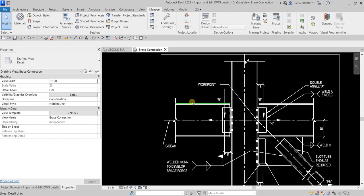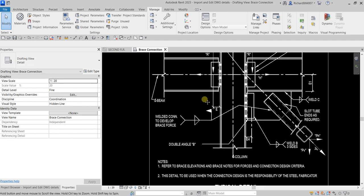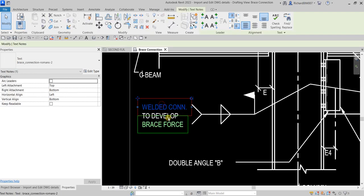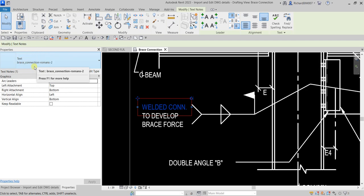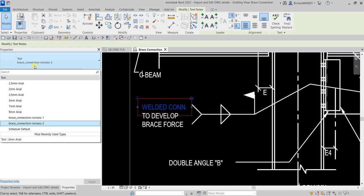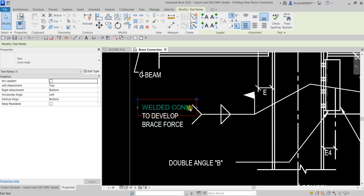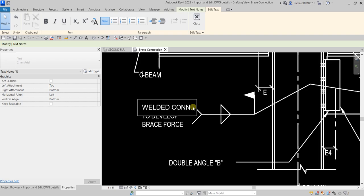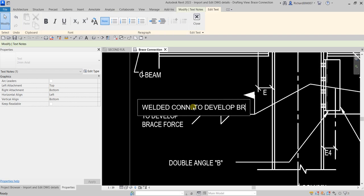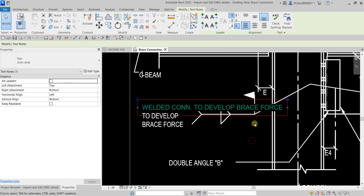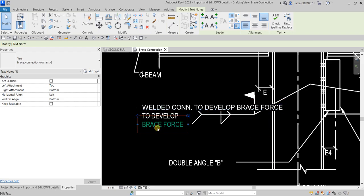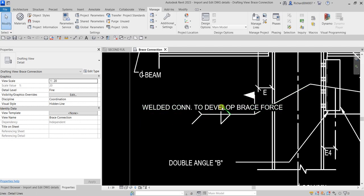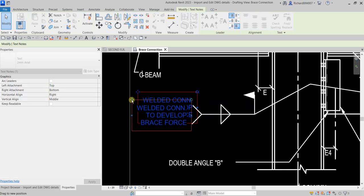Another thing you can do is change the exploded AutoCAD text to a standard Revit font. The text was automatically created by Revit after the explode. I'll change the text type to a standard text height of 2mm Arial, then update the text content to 'Develop Brace Force', adjust the alignment to middle, and delete the old text element to tidy up the drawing.